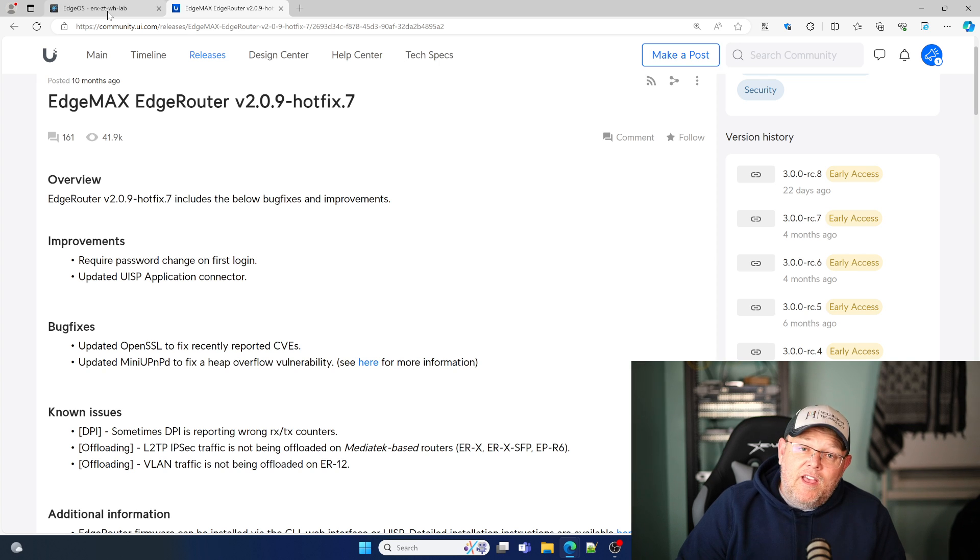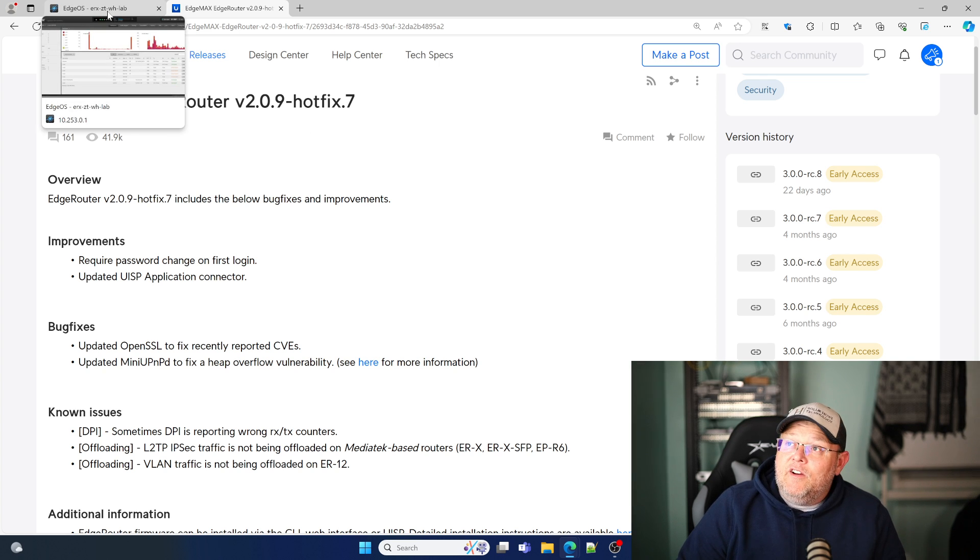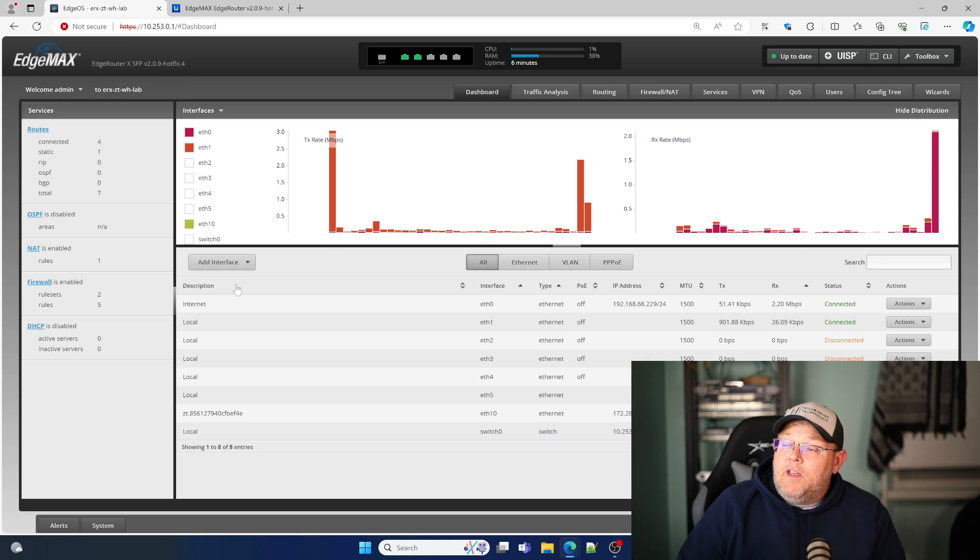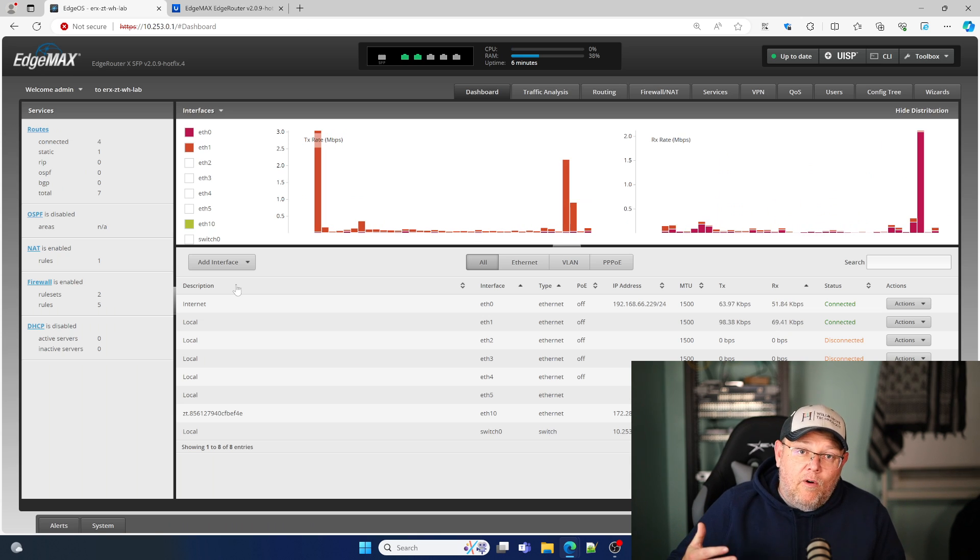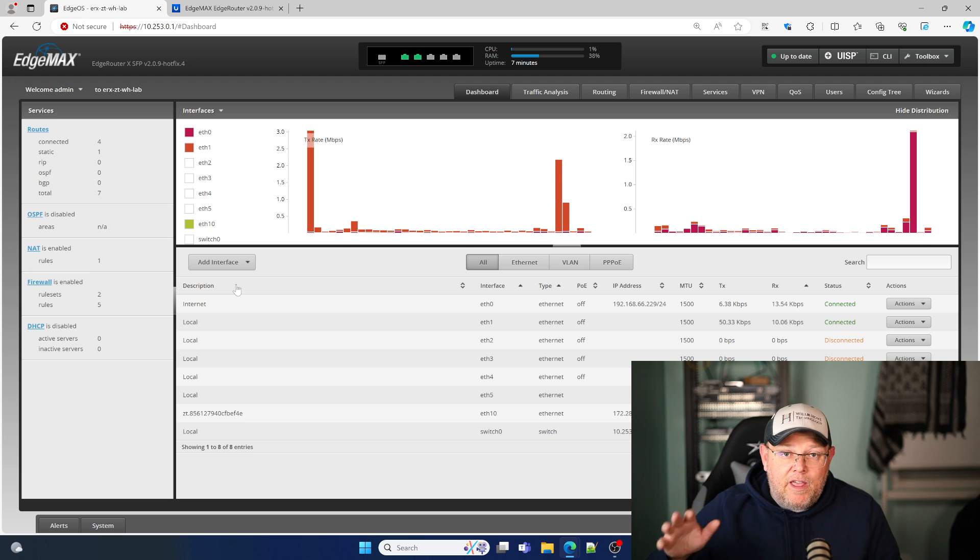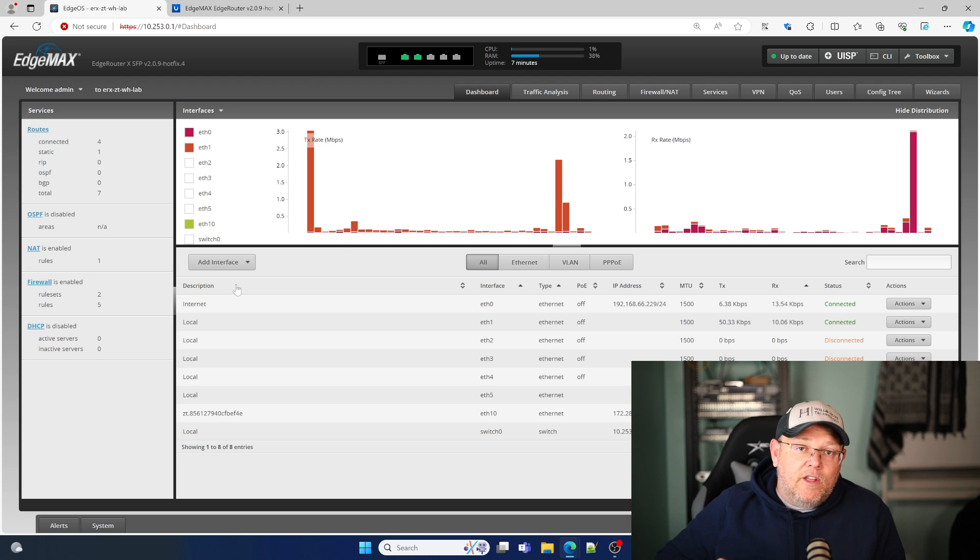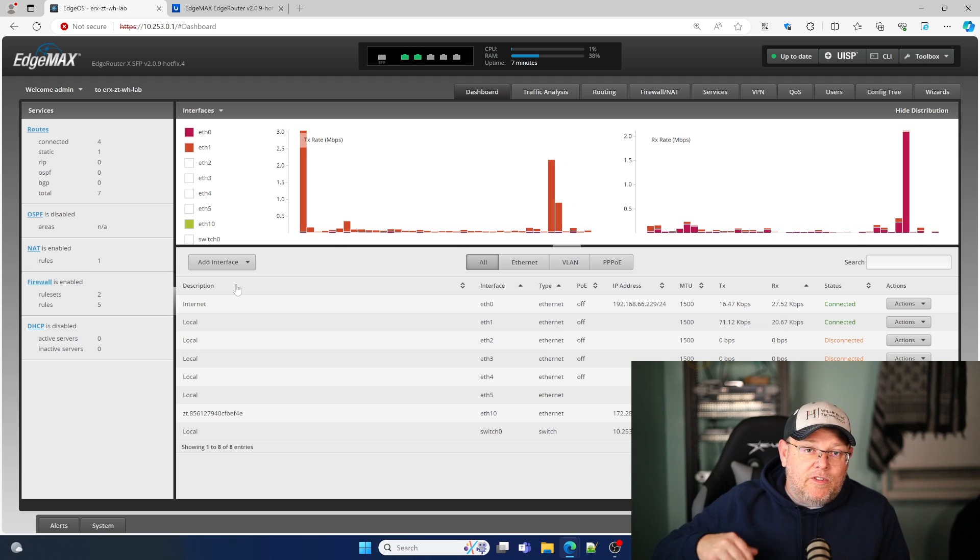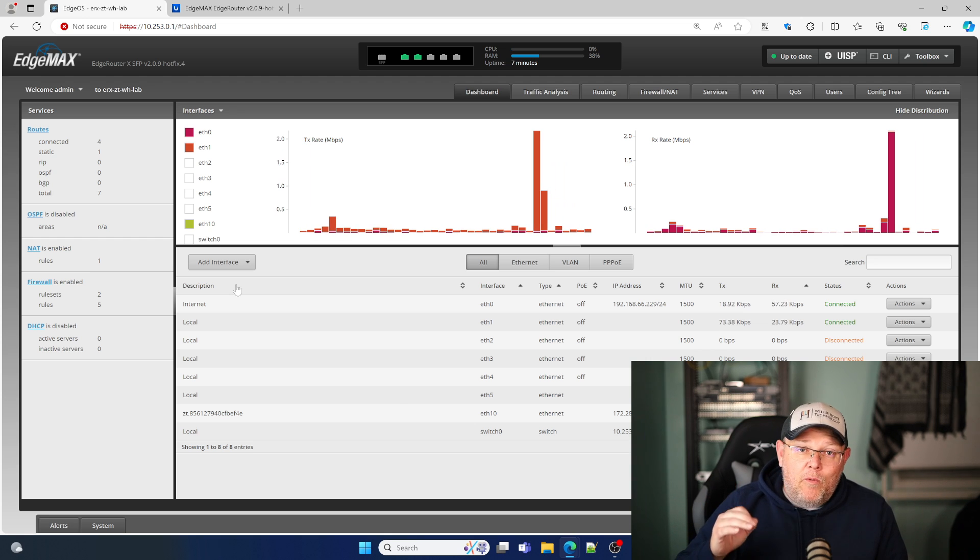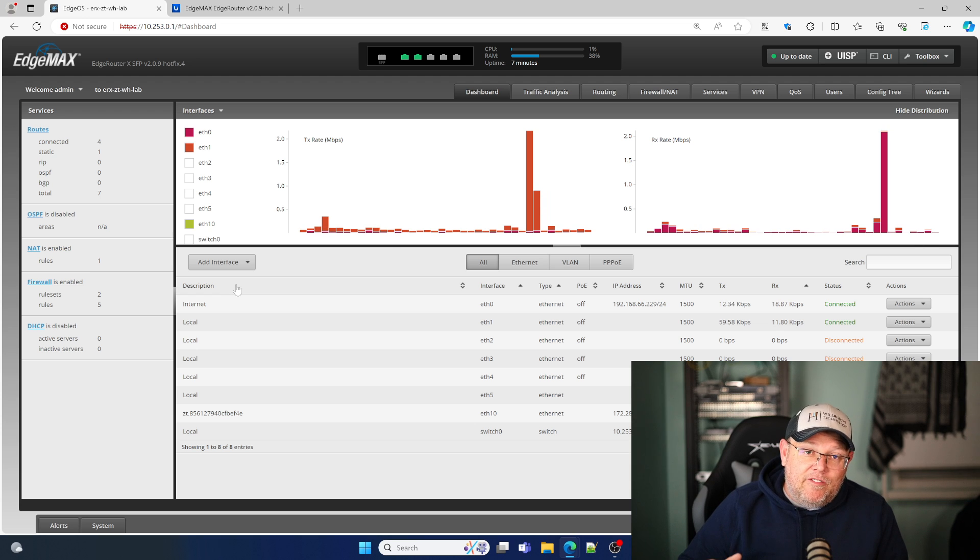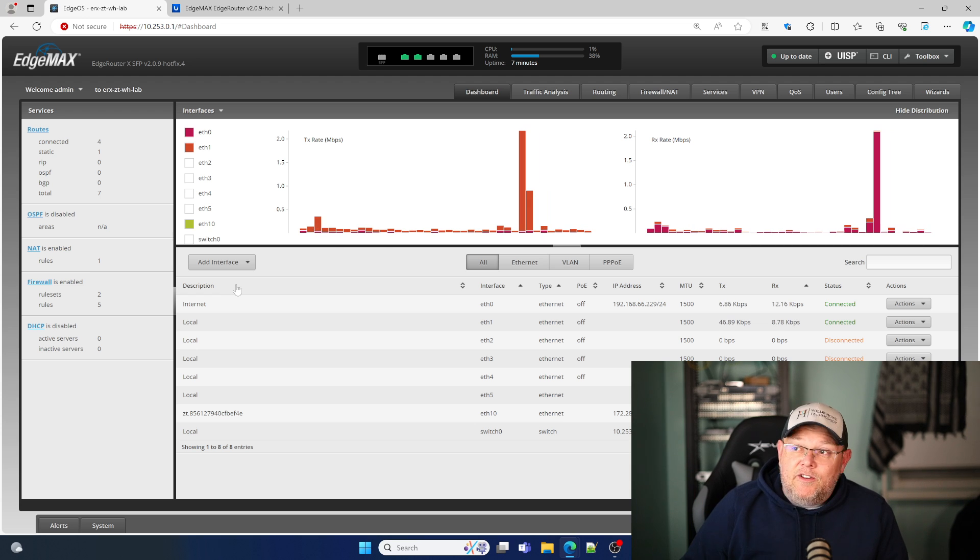And then in the near future, Ubiquiti is going to be releasing edgeOS 3.0. So it's in EA. We can't really talk too much about it besides that it exists and it's out there. But we are anxiously awaiting the release. And it would be funny if it actually released the day that I do this.